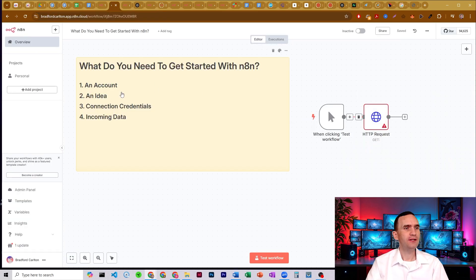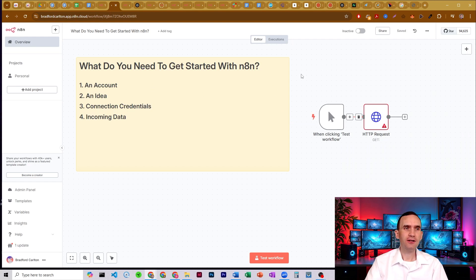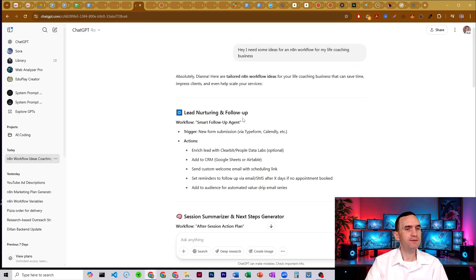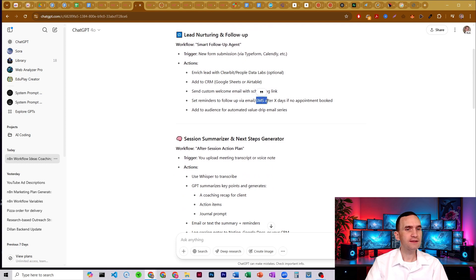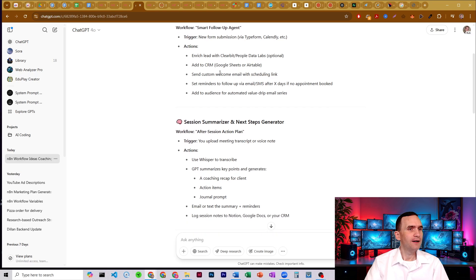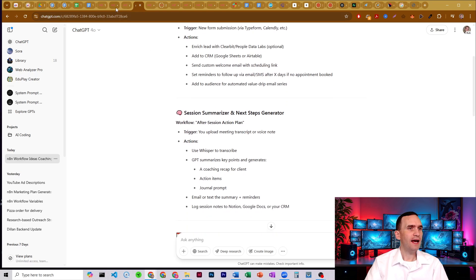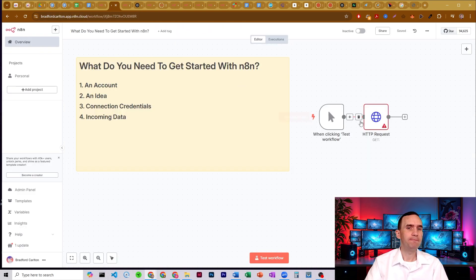That's number two — you need to have an idea of what you're doing. The third thing you need to do is connect the credentials. Going back to ChatGPT for a second, it gives you an idea of what you might need to connect. Here we might need Google Sheets, maybe Airtable, and you might need email or SMS — SMS would be like Twilio, email might be like Gmail.